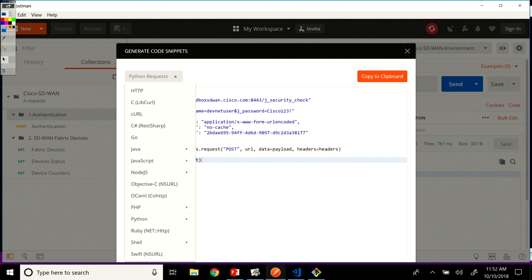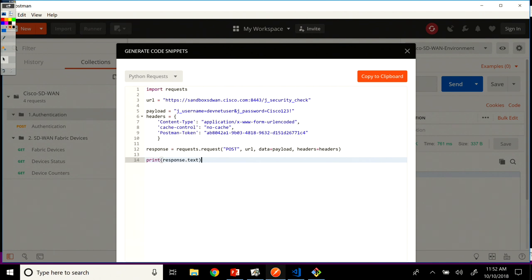Go, Java, JavaScript, PHP, Ruby, Swift. We will actually generate Python code and it will be the requests library that we want to use. And this is what happens right here.